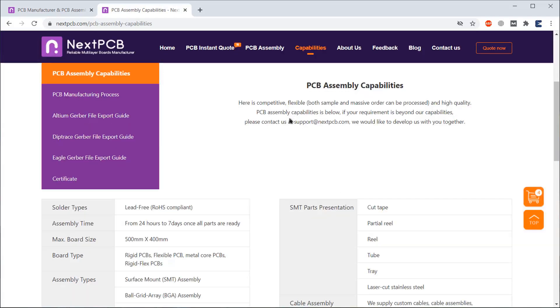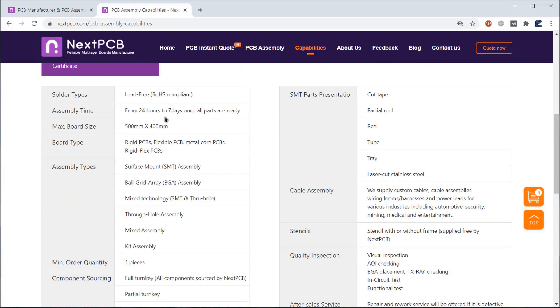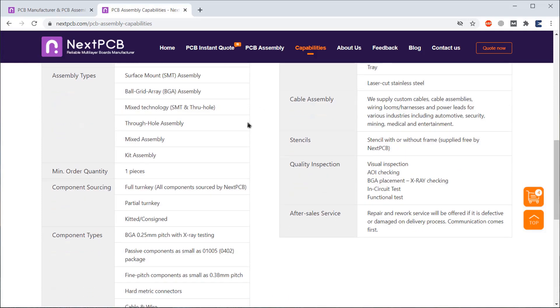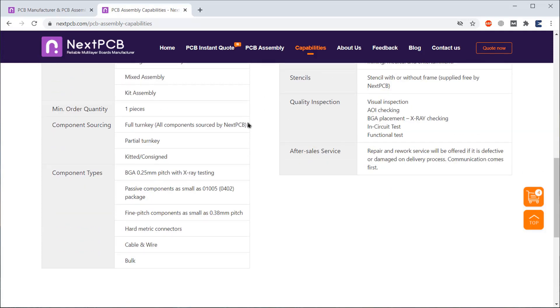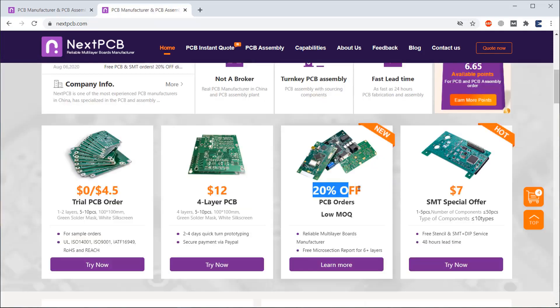That's it. To learn more about the PCB assembly capabilities, you can visit this section. One more thing, currently you can get 20% discount on all the PCB ordering services.